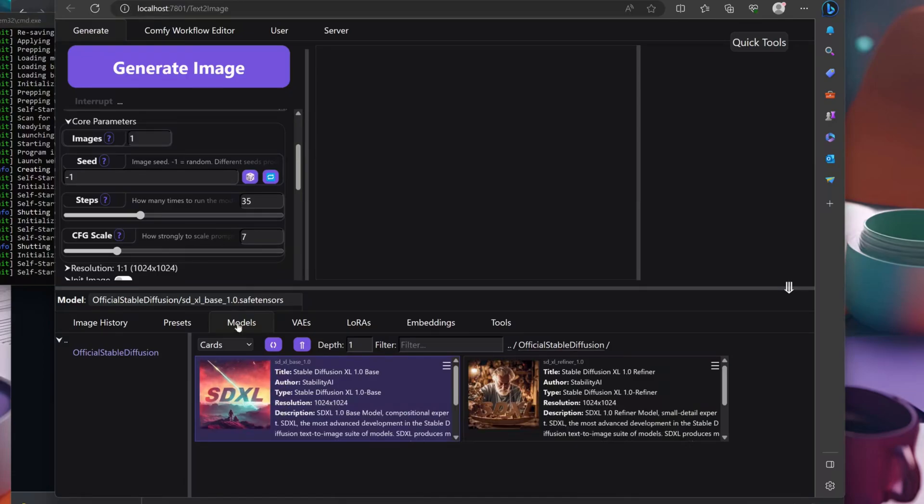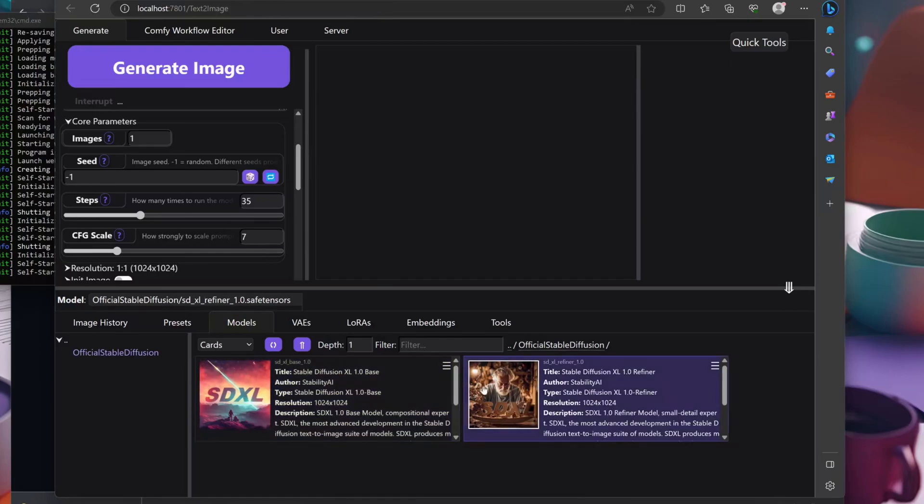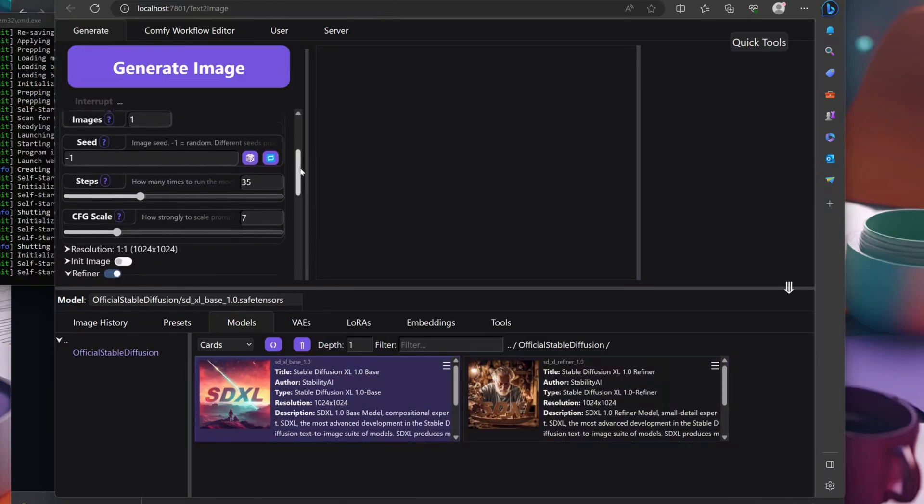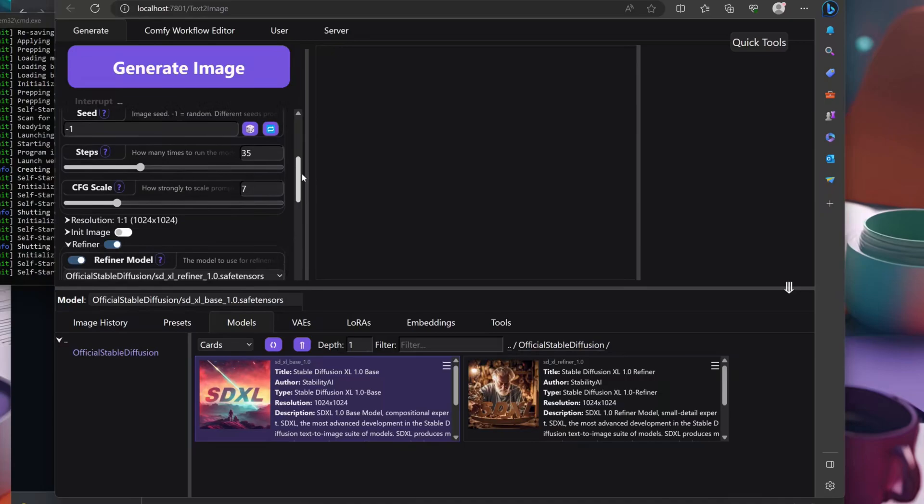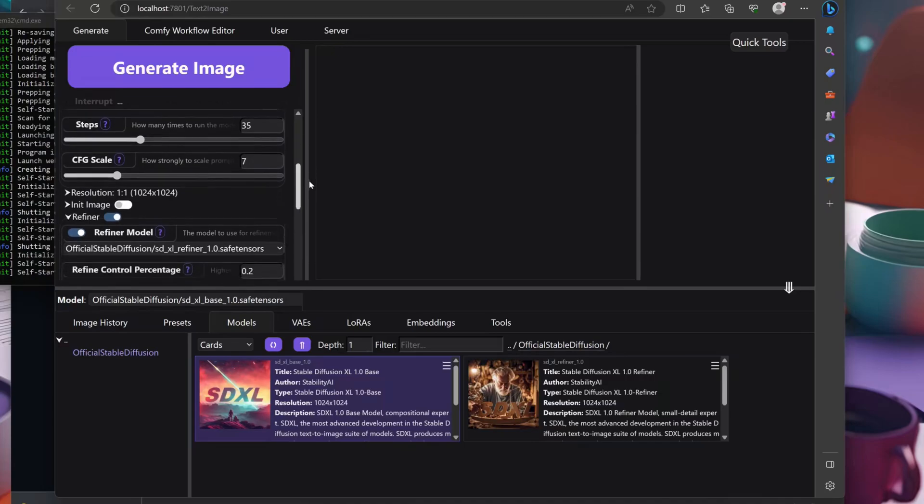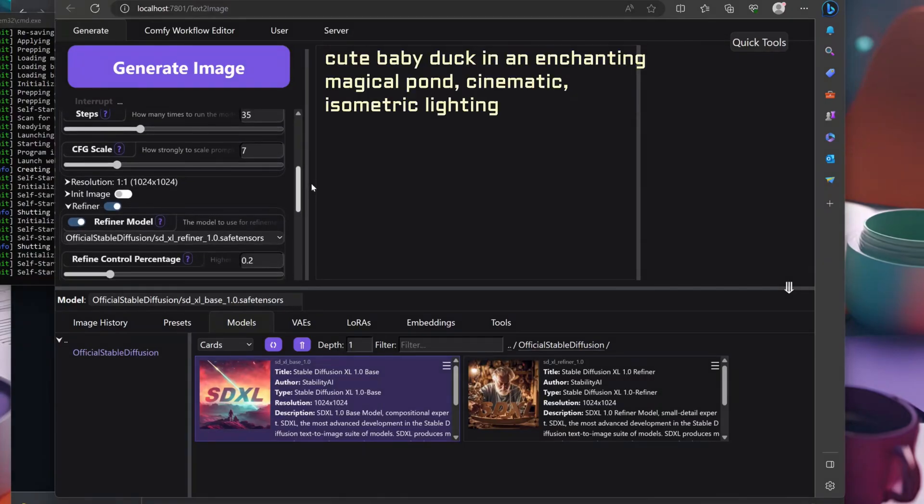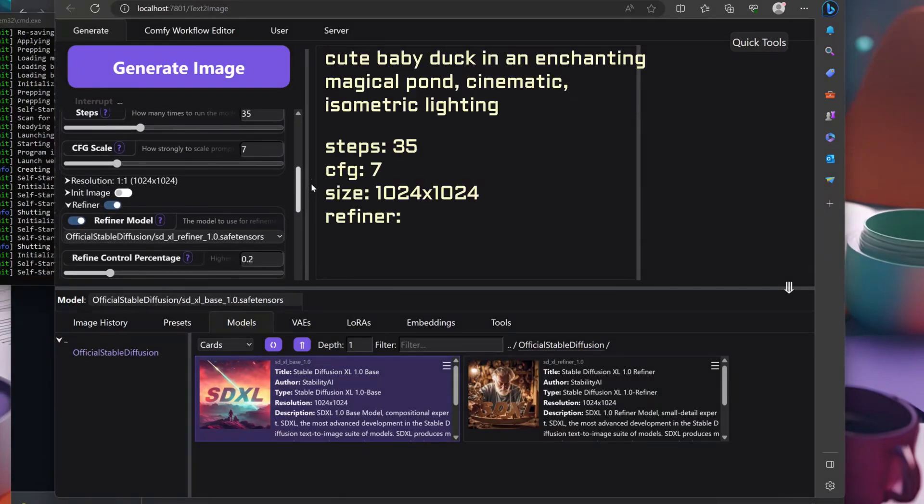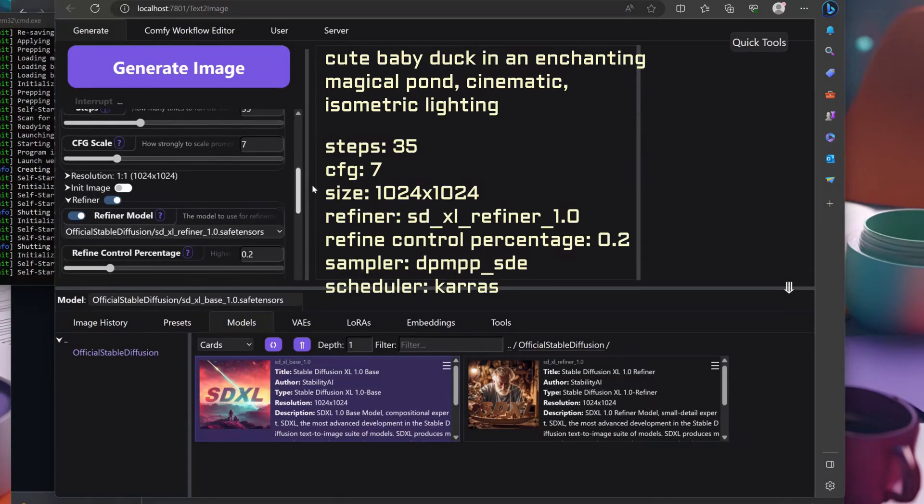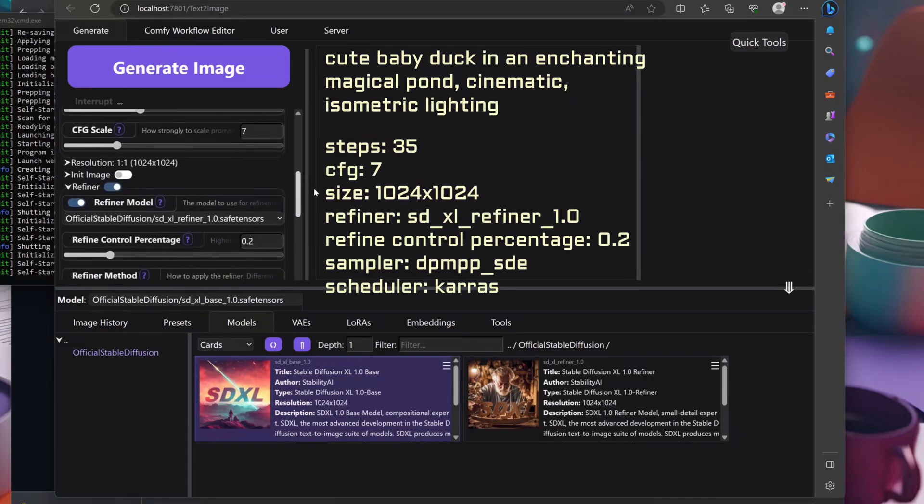If you want to experiment with weird but crisp results, you can choose the SDXL refiner as the base model. Here I'm generating a duckling in 35 steps on 1024 square pixels, and I'm using the refiner to give it better details.